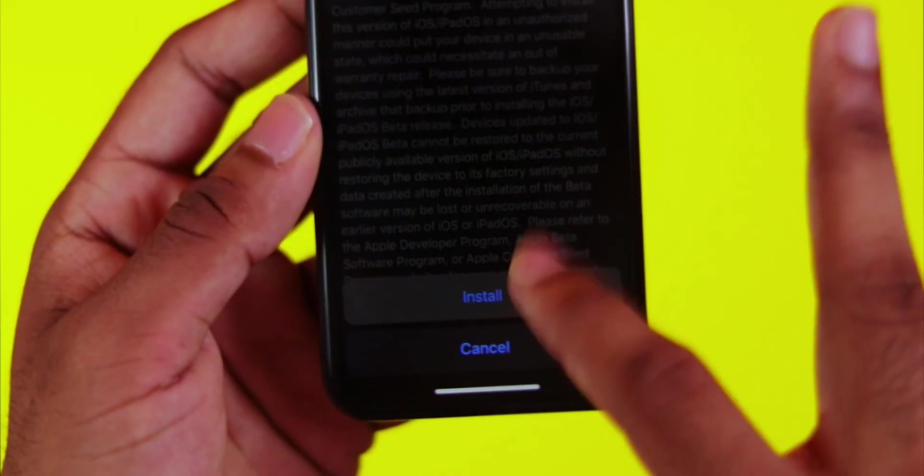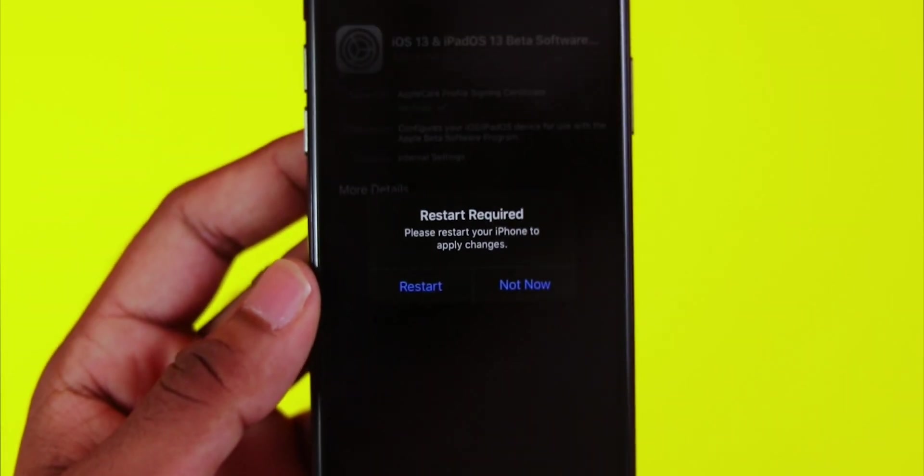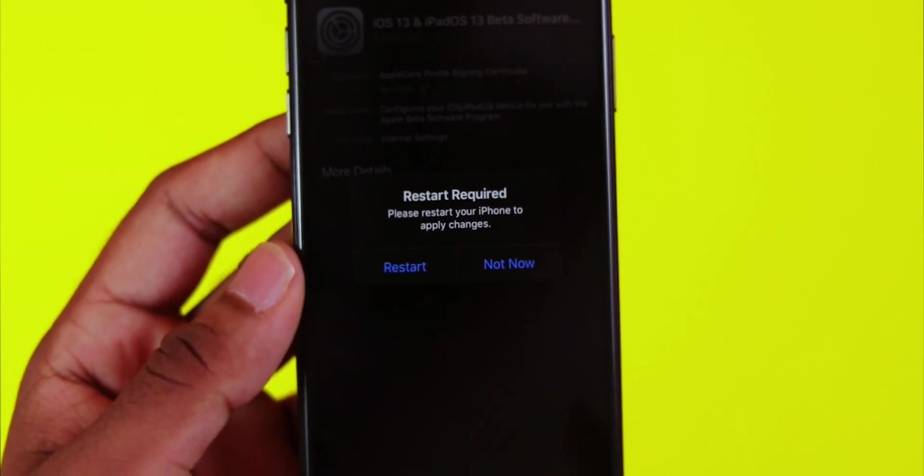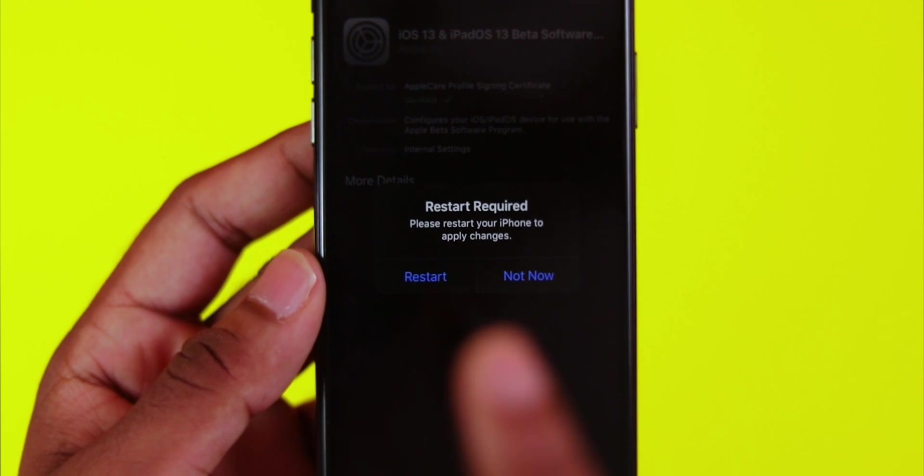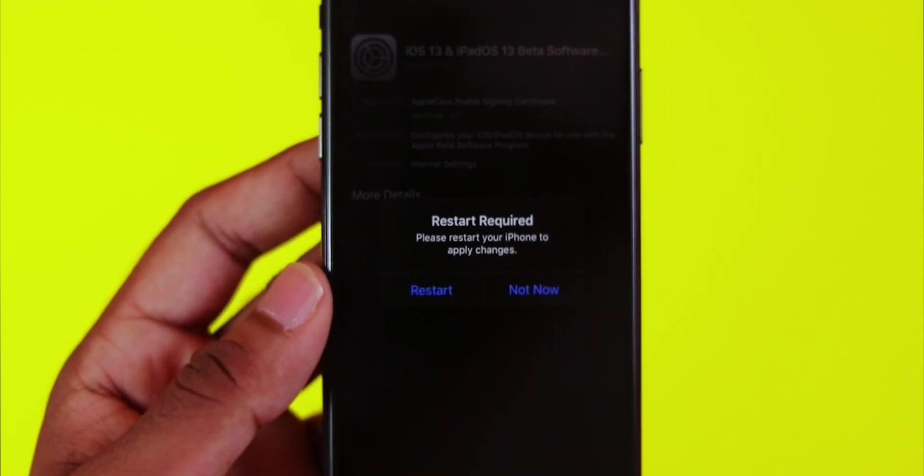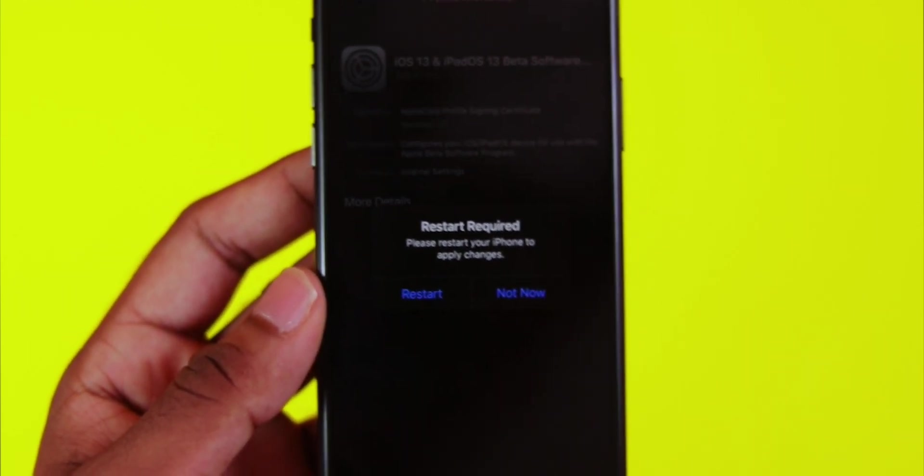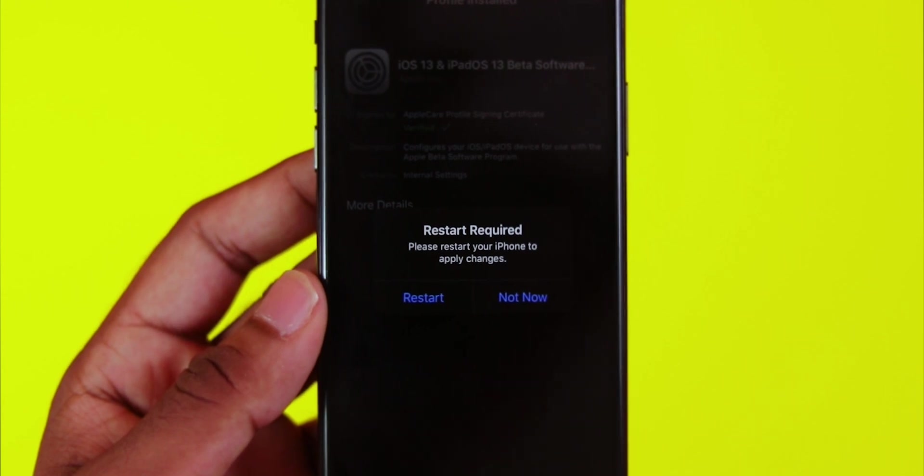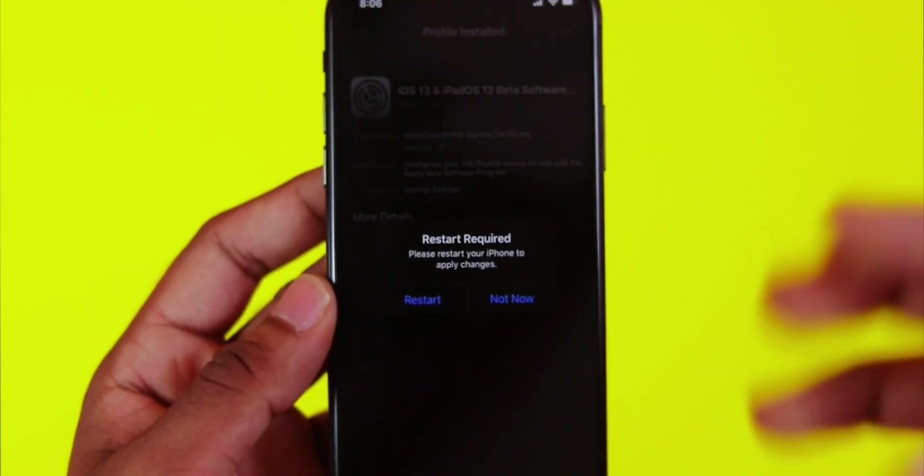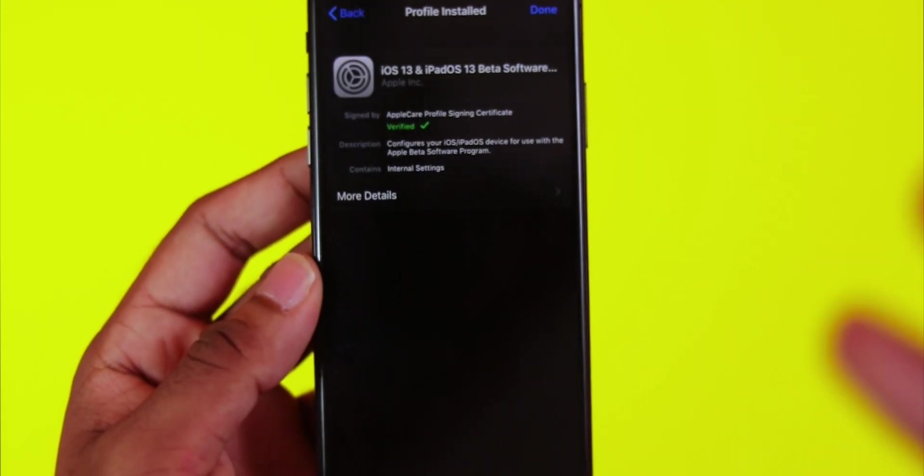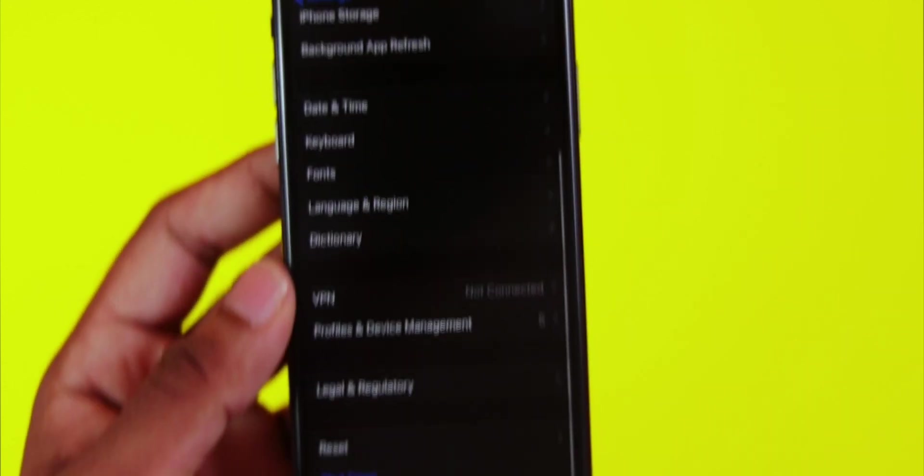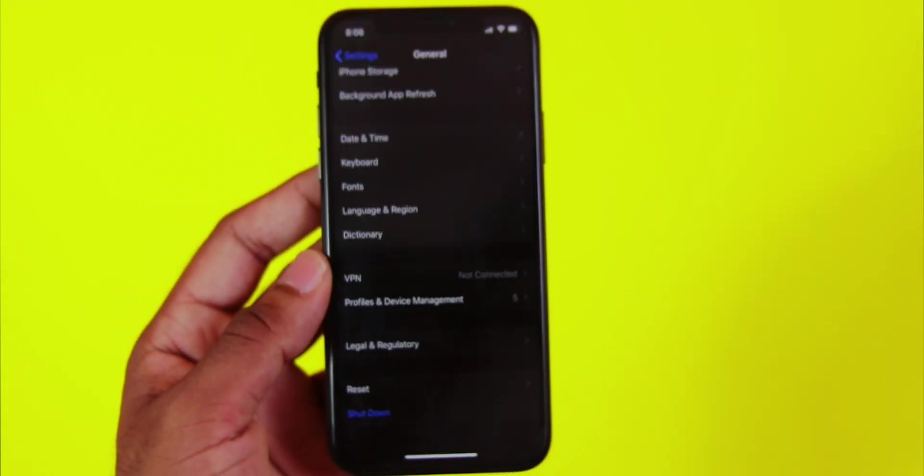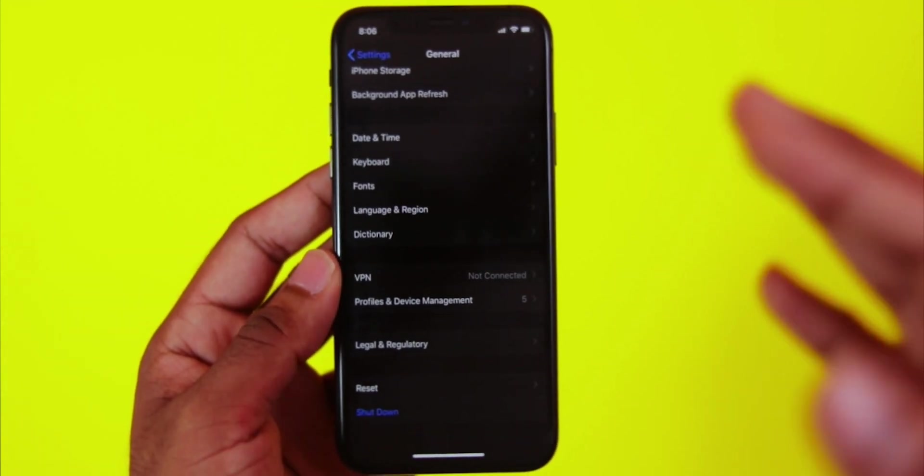After confirming, click the restart option. Once you tap restart, your phone will reboot to complete the profile installation.